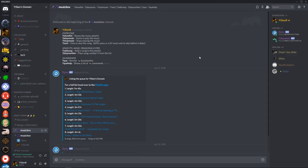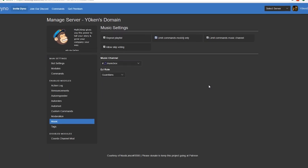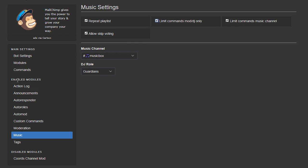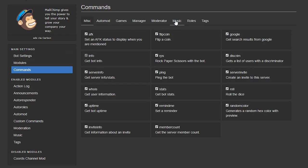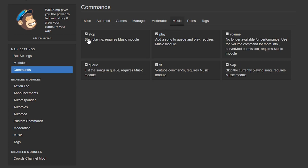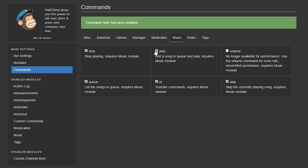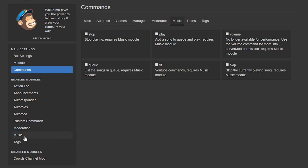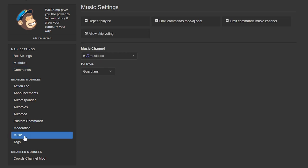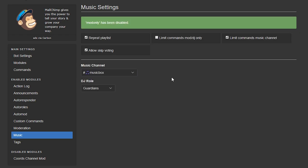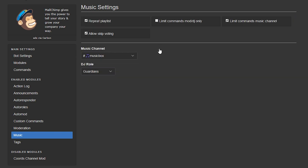Now in order for these commands to work as expected you need to change the following music settings. So first under the main settings command tab deselect everything. This means that nobody will be able to use any of the built-in commands directly in the channel but we'll still be able to execute those commands from the custom commands. Next under the enabled modules deselect limit command mod DJ only and ensure the rest of the checkboxes are all ticked and your music channel and your DJ roles are selected. The DJ role isn't really needed anymore but I keep mine selected anyway.